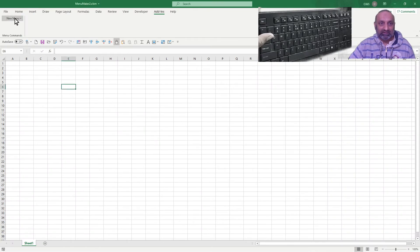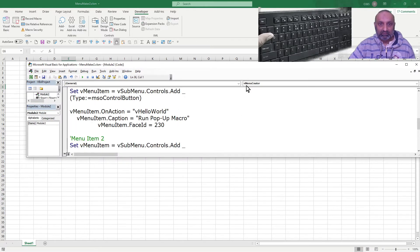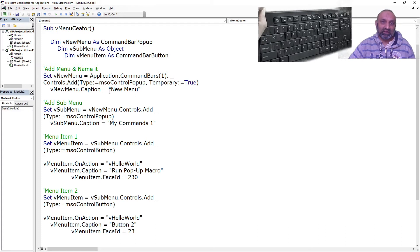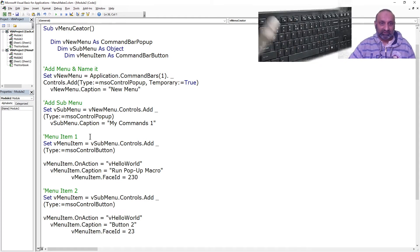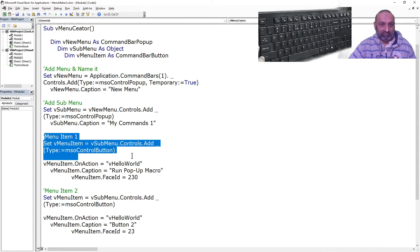Let's review our macro once again. First, declarations. Then setting up and creating the command bar. After creating the command bar we give it a dot Caption property — the text that appears on the menu. Then we can have sub menus and menu items. If you don't want sub menus, that's still fine.